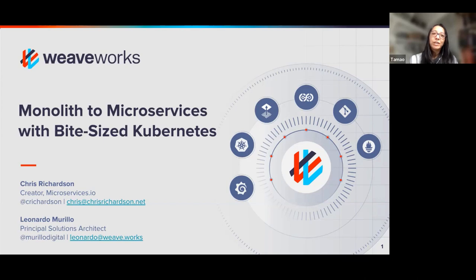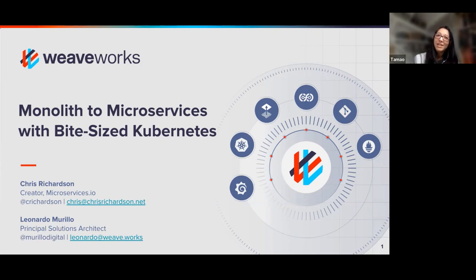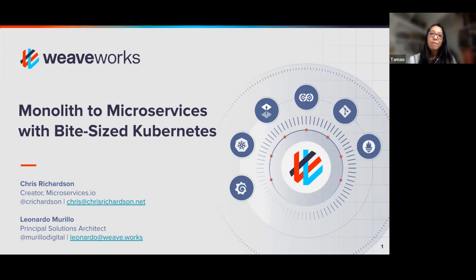We are really excited to bring together two fantastic speakers on this topic. So many people we talk to in the Kubernetes community, and especially with the Flux project that we created and maintain, still struggle to bring their monolith to microservices. People like Chris and Leo agree this is a no-brainer for this challenge, but that doesn't mean it's easy. We're excited to help make that journey a little less daunting.